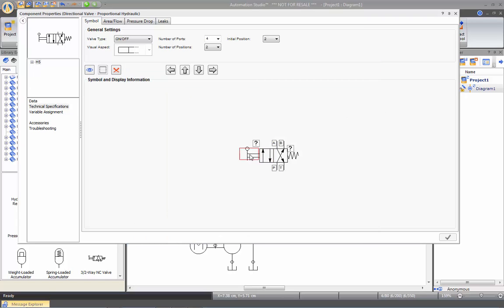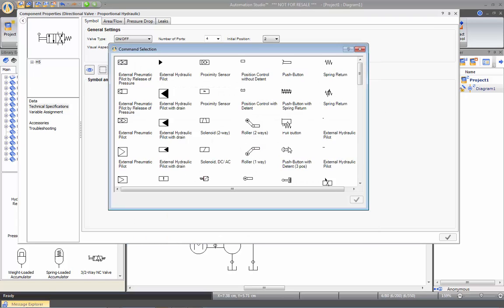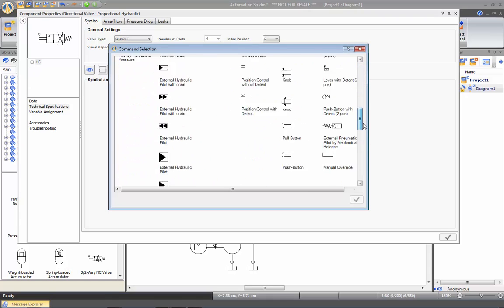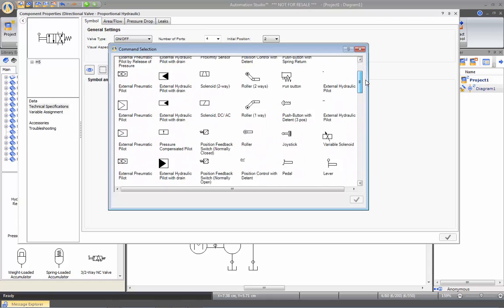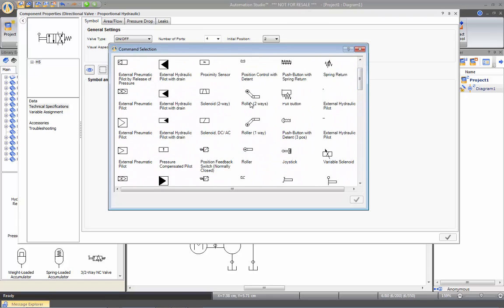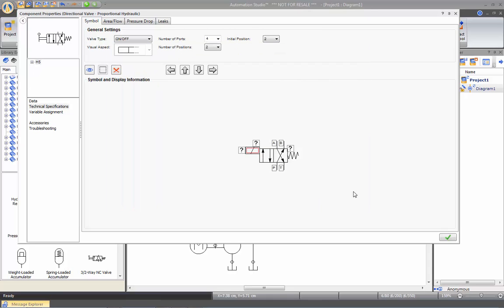Same is true for the command. So here you can double click onto it, open the choice, and here we'll be selecting a solenoid. Afterwards you can edit its position on the layout with the arrows. This is only for visual aspect, it does not affect simulation.